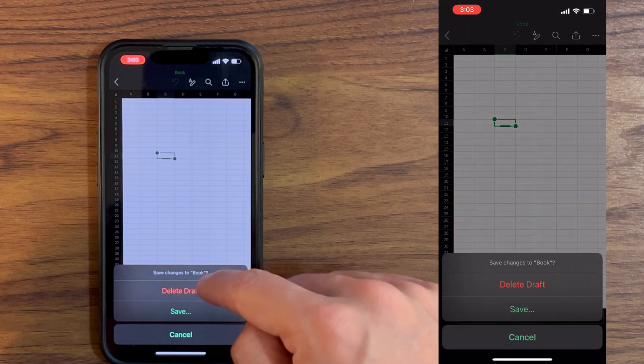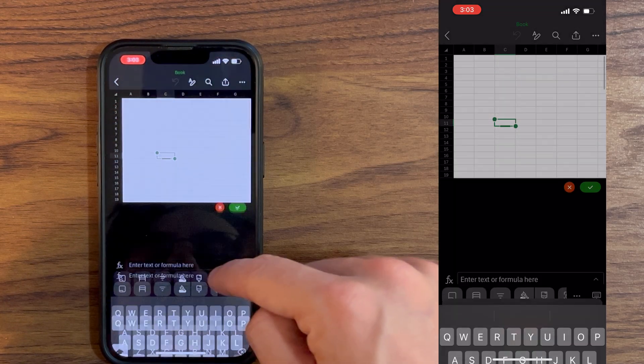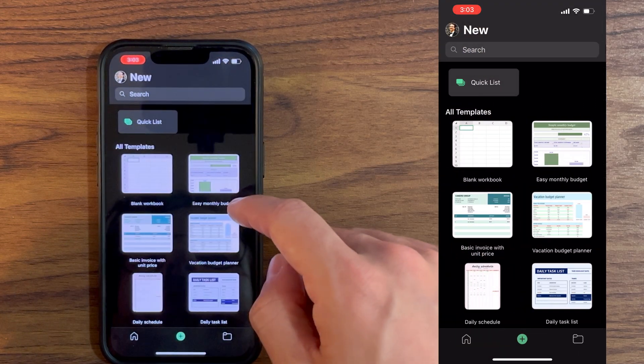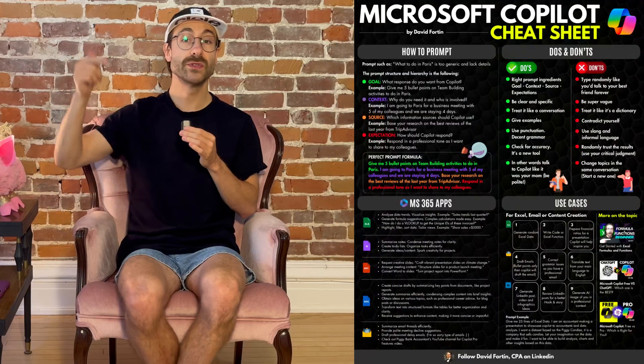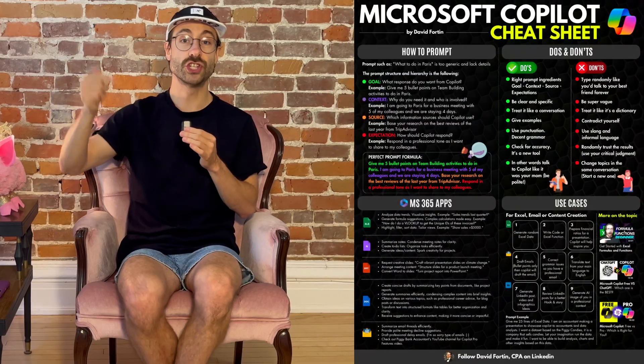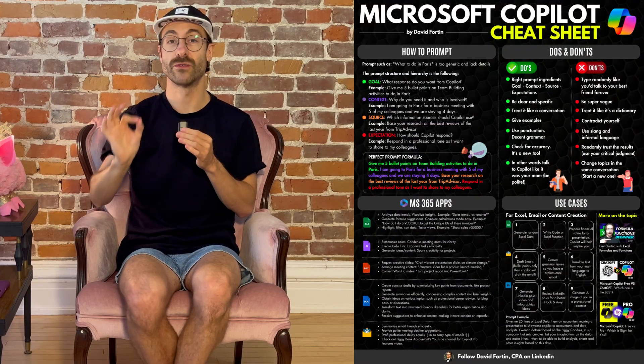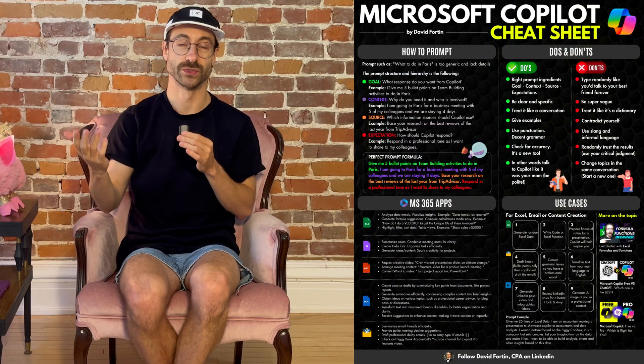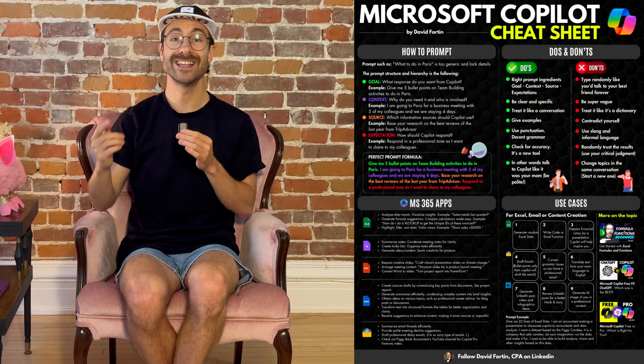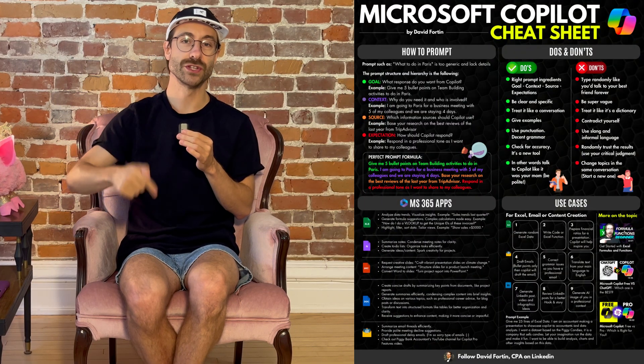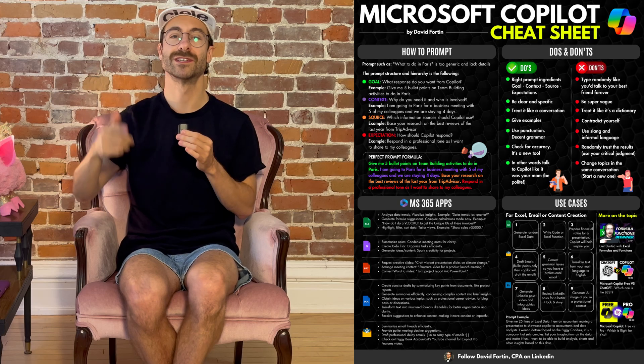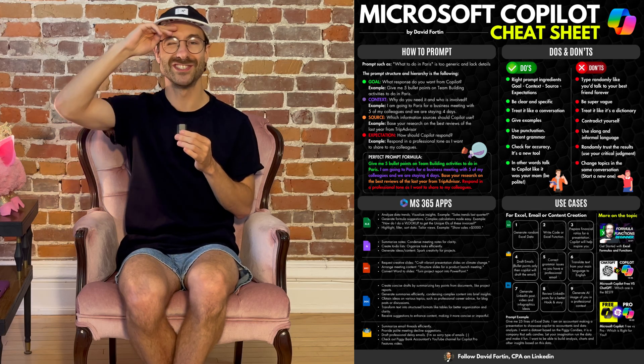Anyways, who will use Excel on mobile, right? Just kidding. But just to let you know that the Copilot Pro version is only for the computer. If you want to learn more about Copilot, download this free cheat sheet that covers the essentials. The link is in the description and the comments below. Catch you soon.